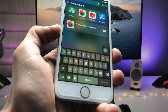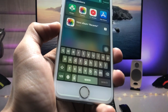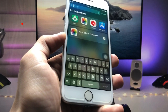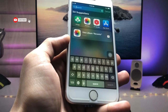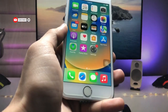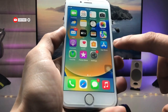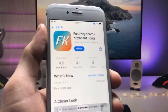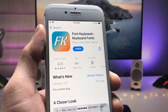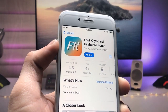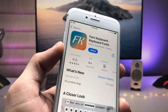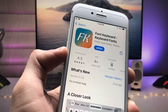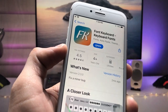Let's get started on how we can enable different kinds of fonts on the iPhone keyboard. First, we just need to open the App Store and install the Font Keyboard application. You can check the rating of this application — it's 4.5, which is great.